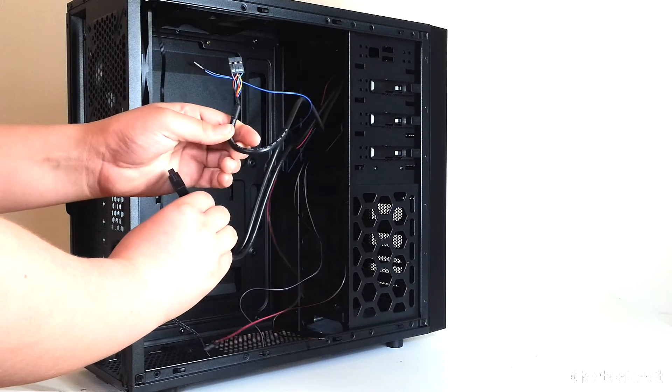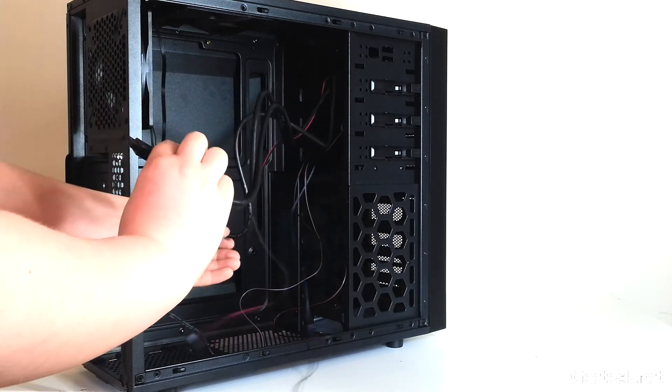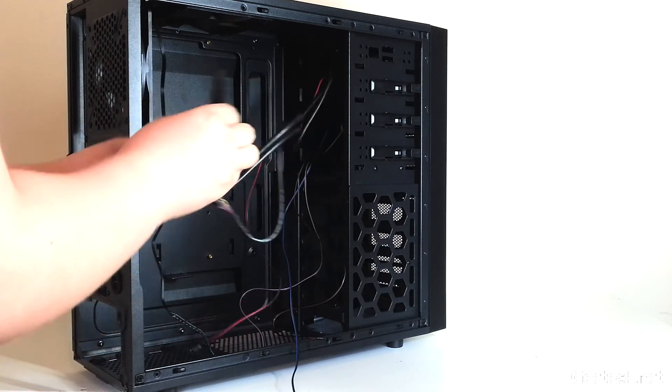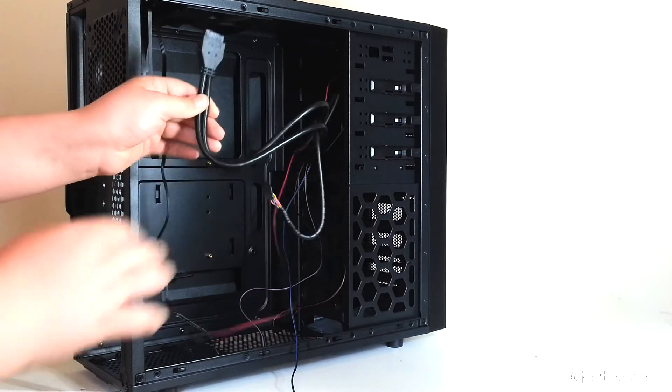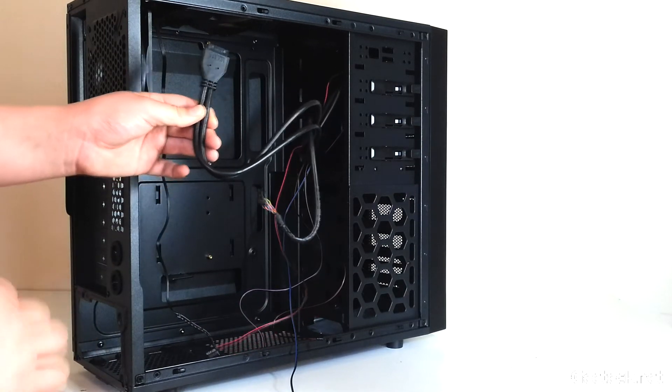Front panel audio and your USB 3.0 header.